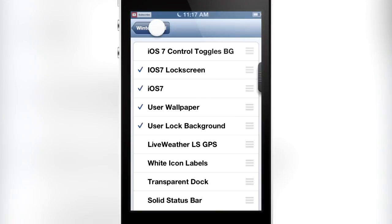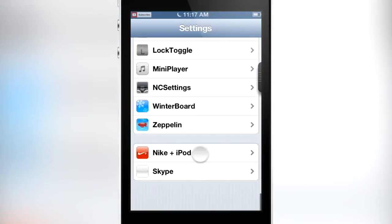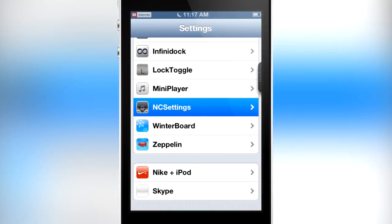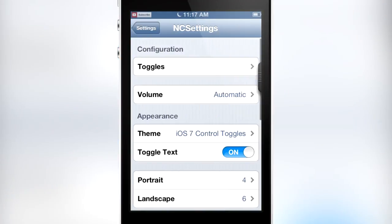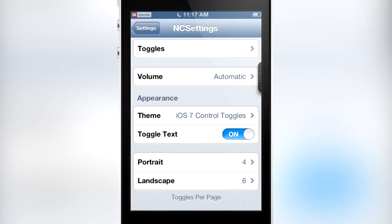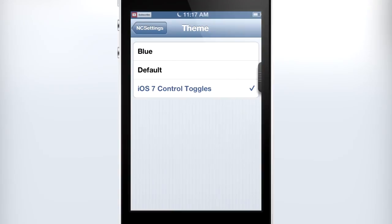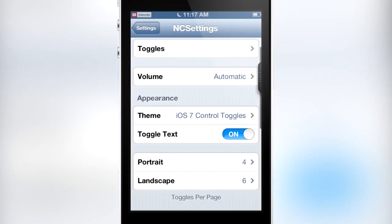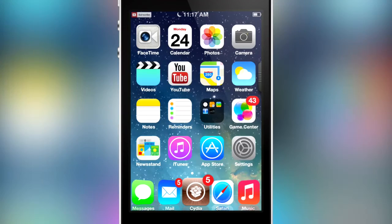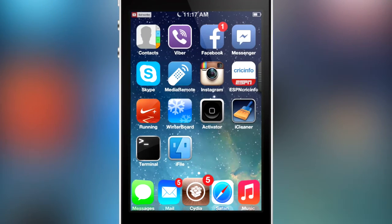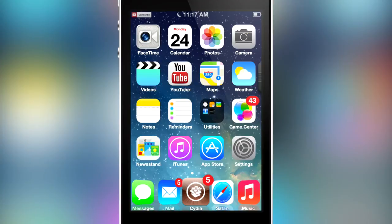If you open up Settings and go to NC Settings, you're going to see a section that says Appearance, and under that it says Theme. I've got iOS 7 Control Toggle selected, and that's another tweak which is free inside of Cydia. I think it's in the BigBoss repo — one of the stock repos, so no problem about that.